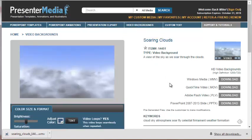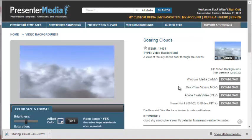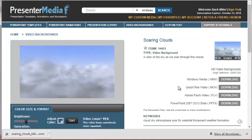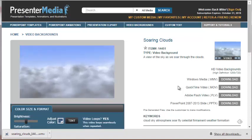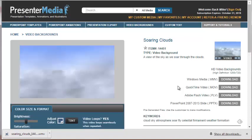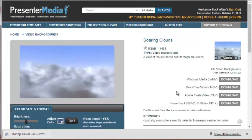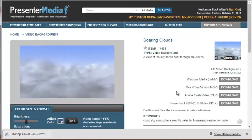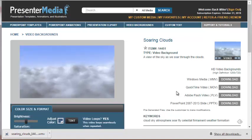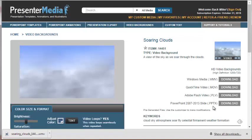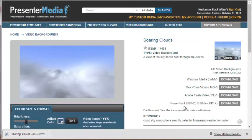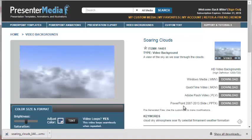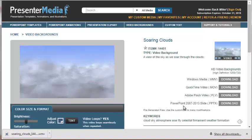You will notice on the right here there are four different formats. The WMV, Windows Media file, is great for PowerPoint on PC while we have QuickTime, best for Mac or Keynote. Flash, if you are working in a Flash based application, and this PPTX PowerPoint slide format you want to embed into your PowerPoint template.